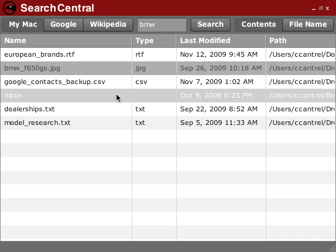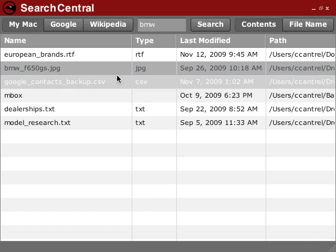So what I'm doing is I'm using the new native process APIs to invoke mdfind. Then I'm just parsing the results that I get back, which I'm reading from standard out and displaying them in this data grid.